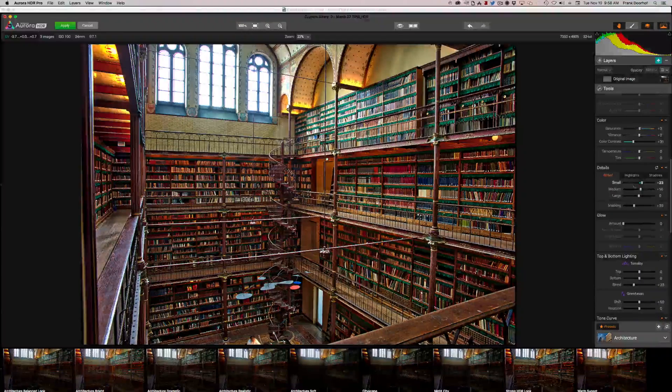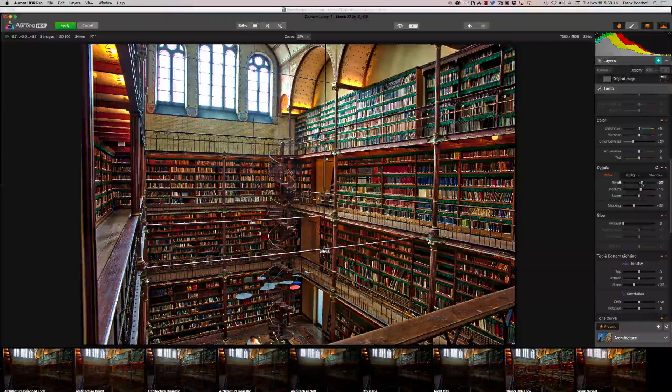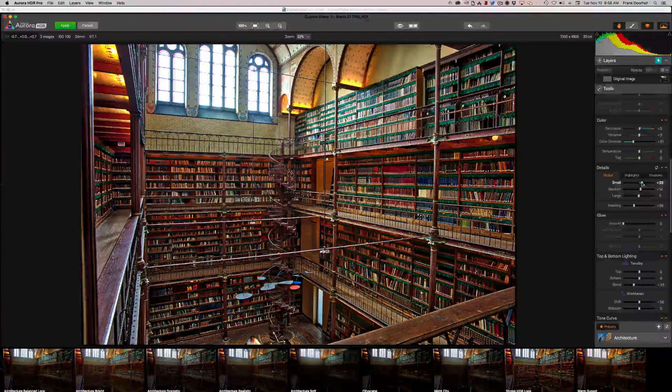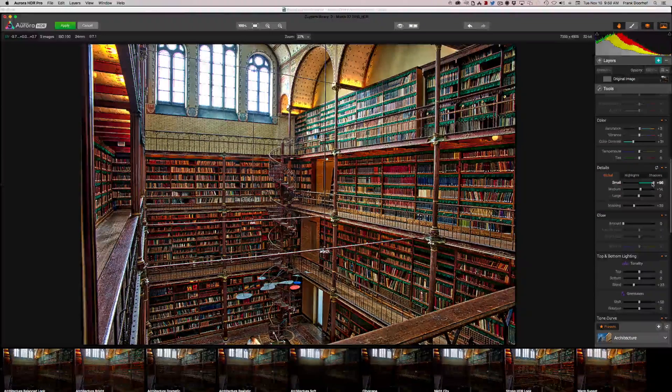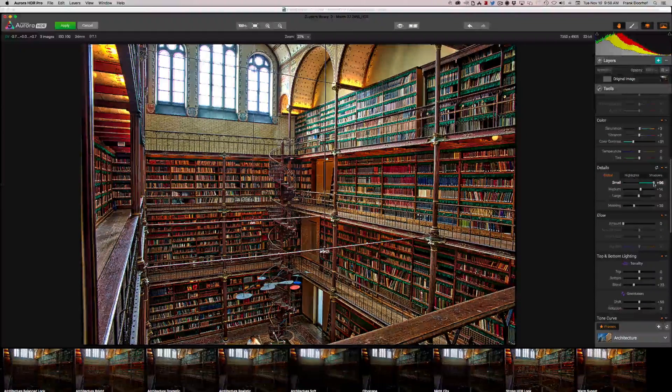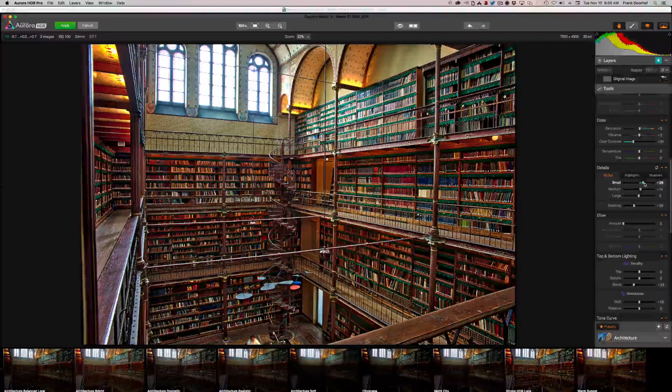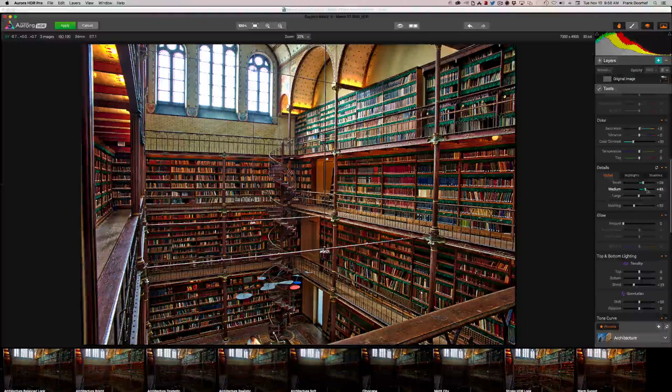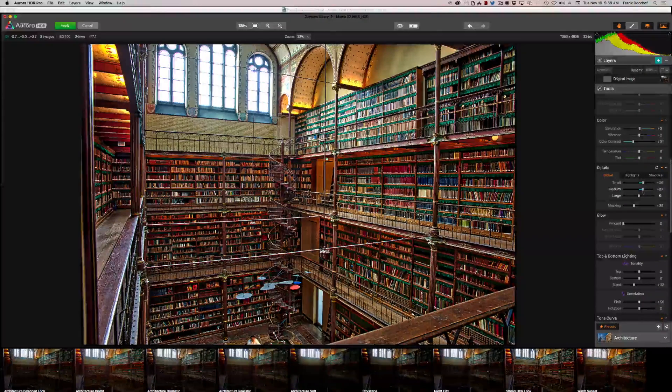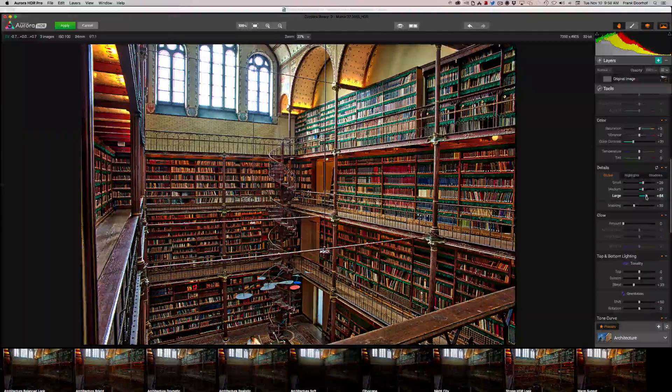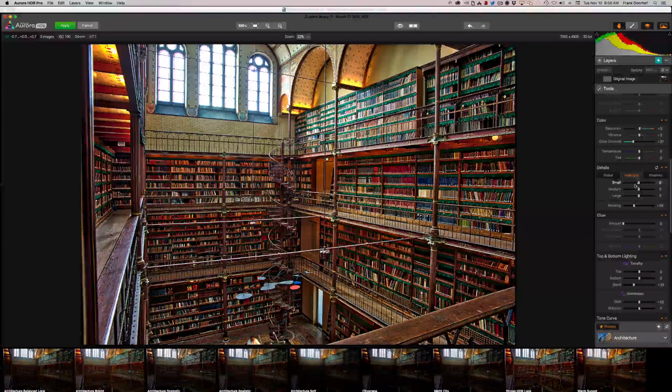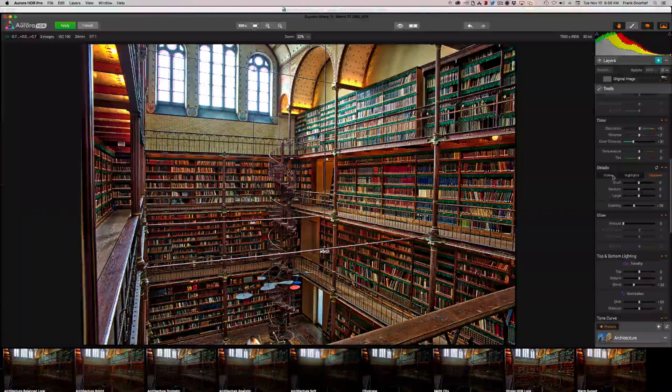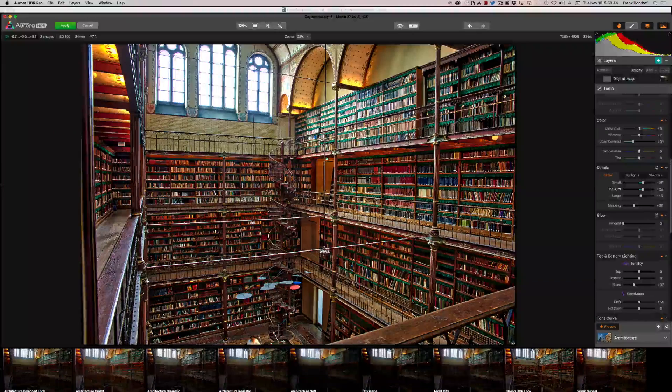And here we go. This is very cool, the details. Now you have global, small, medium, and large. And let me just show you what it does. If I do this you will get a hyper sense of sharpness. Now I love it on some areas but not on all. So medium, and of course the large details. But you can also do it for the highlights and shadows, so you can do global, highlights, shadows.